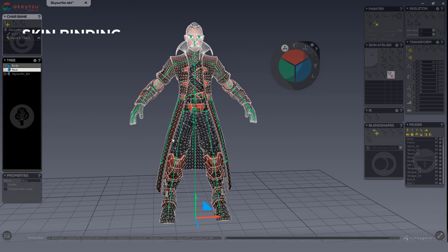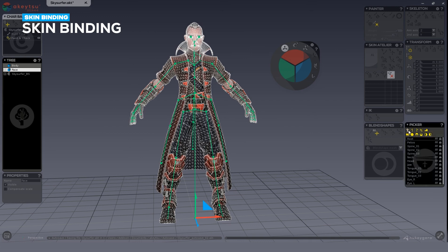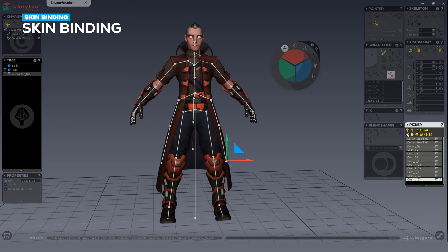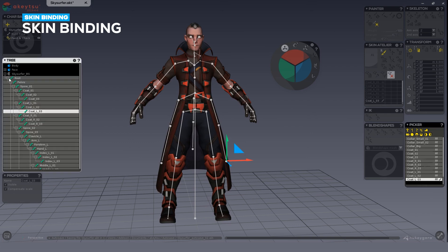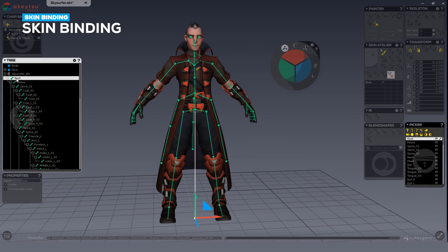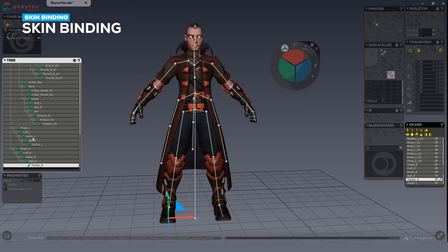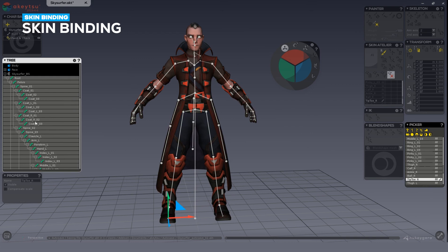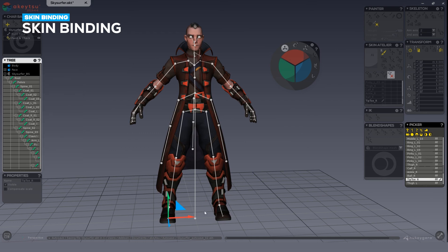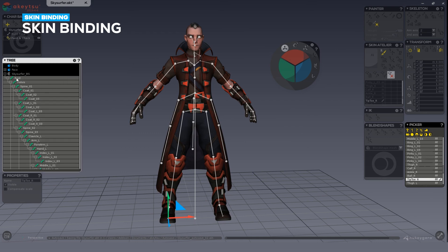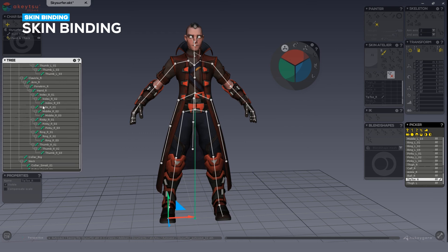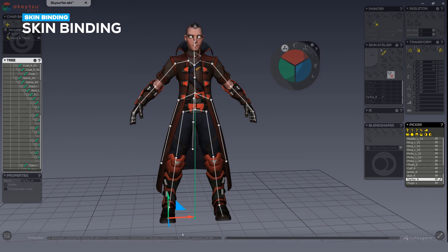Select all the skeleton joints you want to skin bind to. Some shortcuts are available in the picker — you can press the select-all button or expand the tree, right-click, and select the hierarchy from the option menu. Once done, make sure to deselect the root joint at the base by Ctrl-clicking Root in either the hierarchy view, the picker, or the UI where the joints are shown.